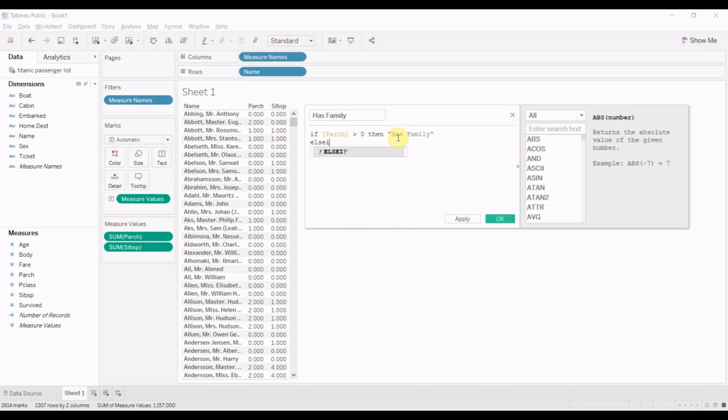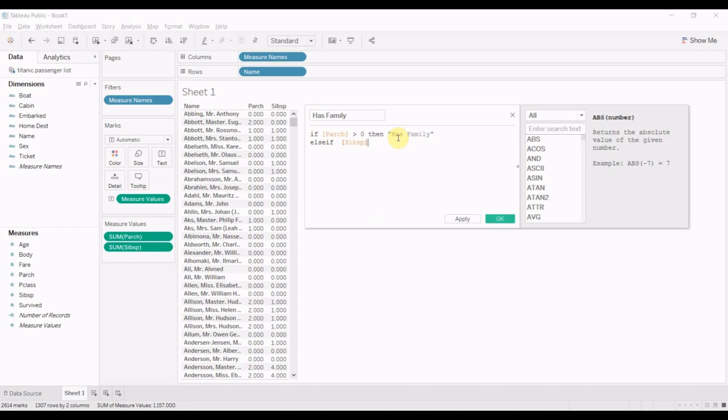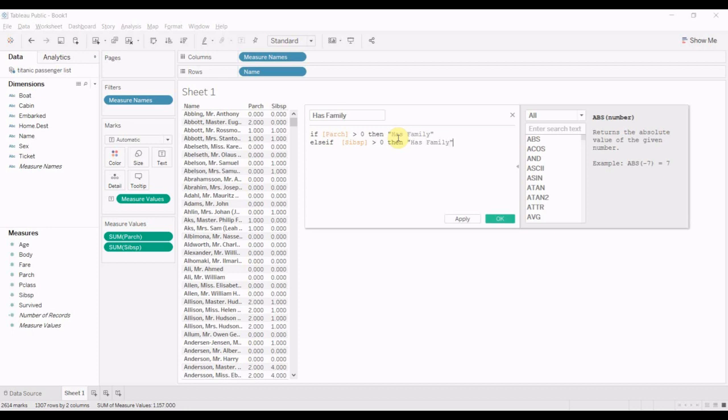Else if, note that is all one word in this particular case. And then we're going to say else if sibling spouse is greater than zero, then it also has family.